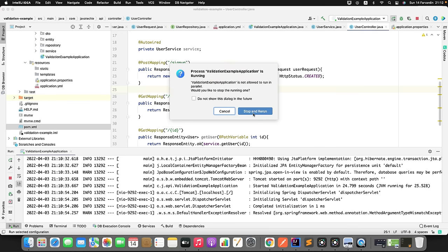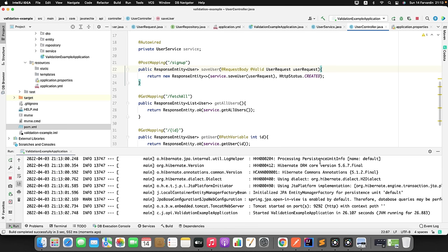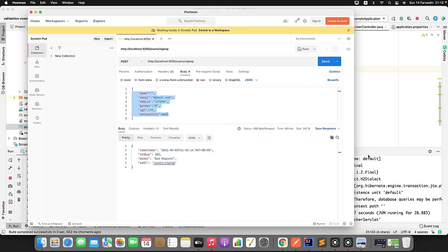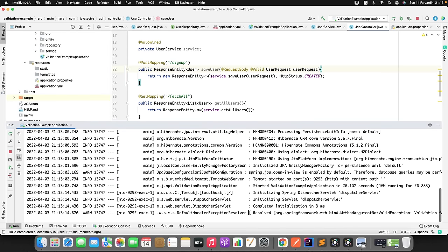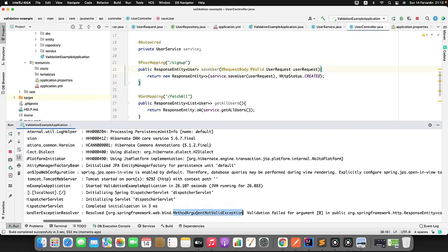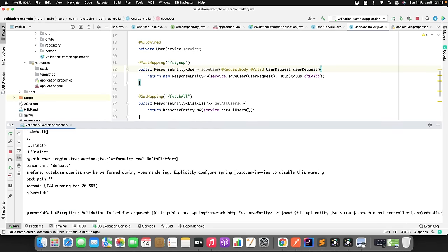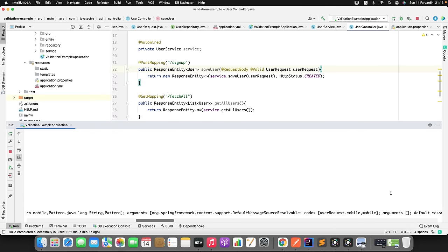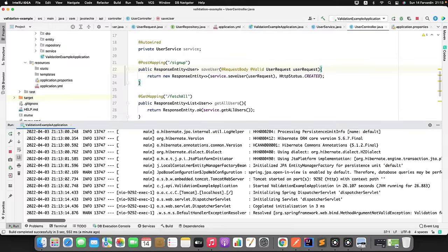Now let me restart the application. It will take a few seconds. You can see it started. Let me go to Postman and hit this request. If you observe we are getting a 400 Bad Request, but we are not getting the exact error message for each input field. If you go to the console, we are getting a MethodArgumentNotValidException. We can see the field errors - for example, field error in object UserRequest on field mobile. It is printing which fields have invalid input, but a user can't understand what mistake they made from this message.